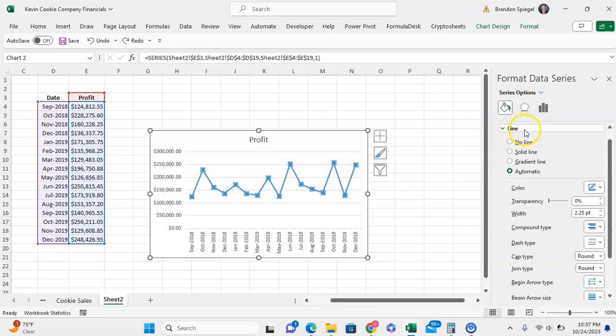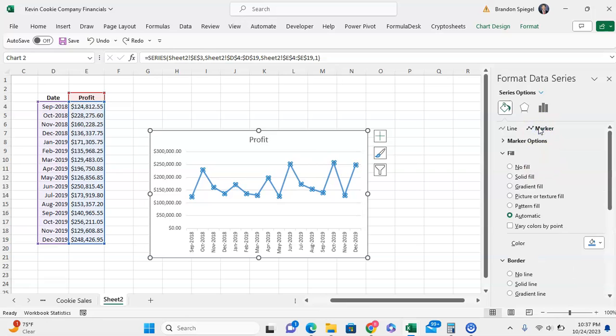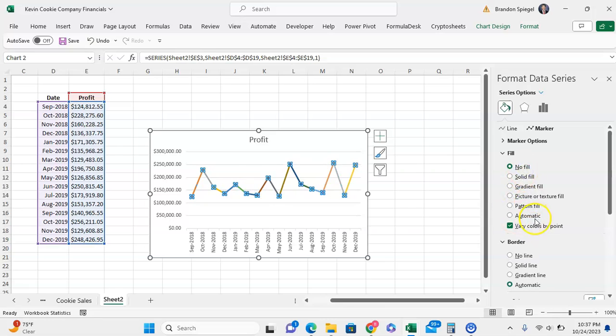But you're going to want to click on marker. So as you can see for a line chart with markers, the line and the marker are edited separately. And under the fill option, you can click on vary color by point. And as you can see, now the colors are varied by point.